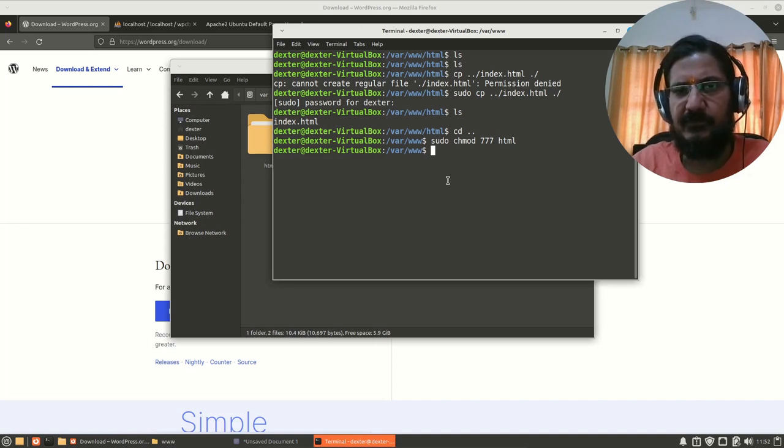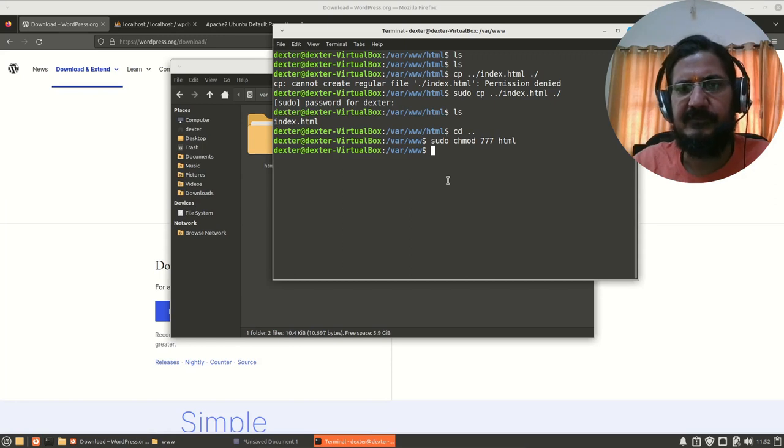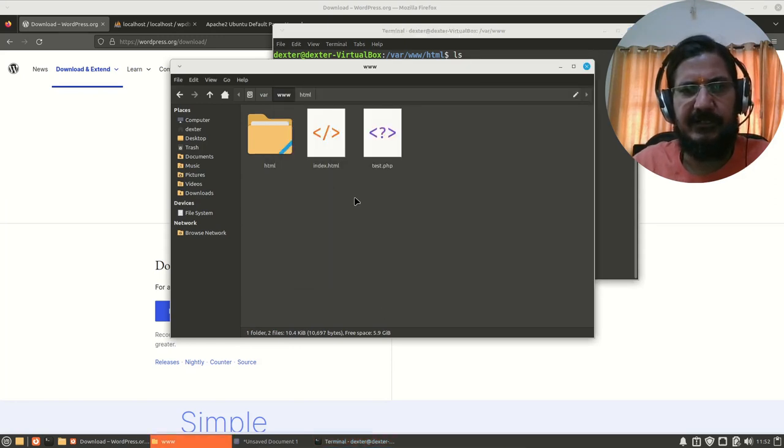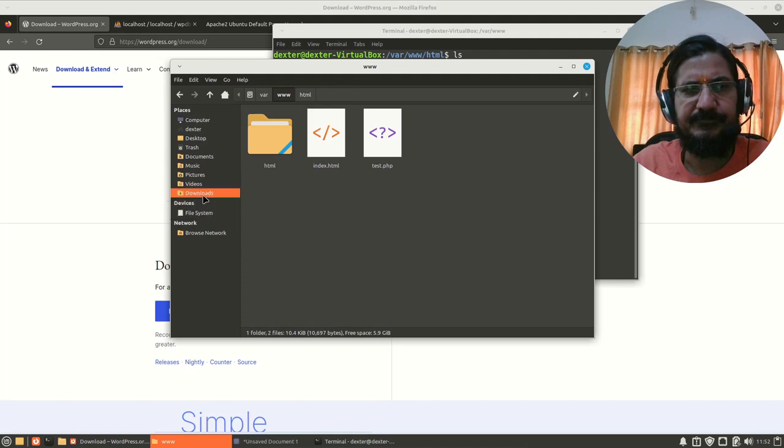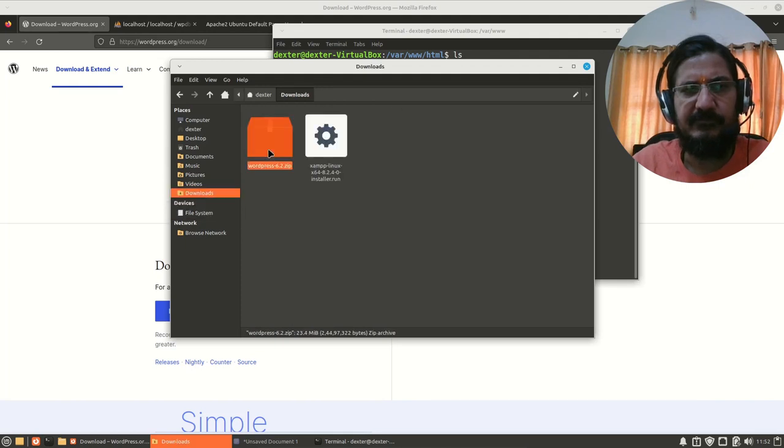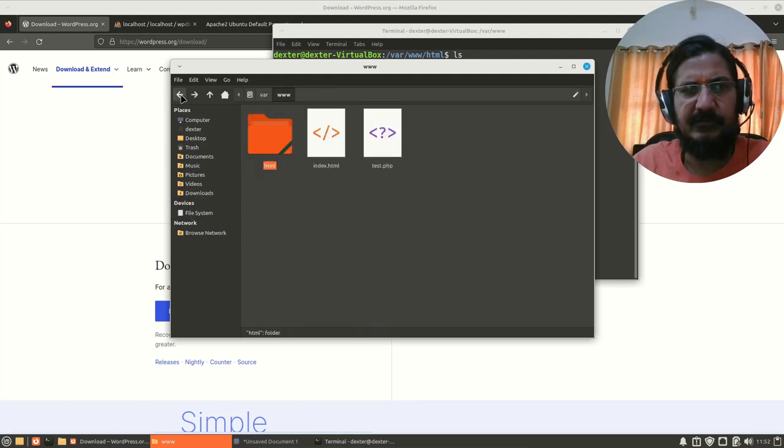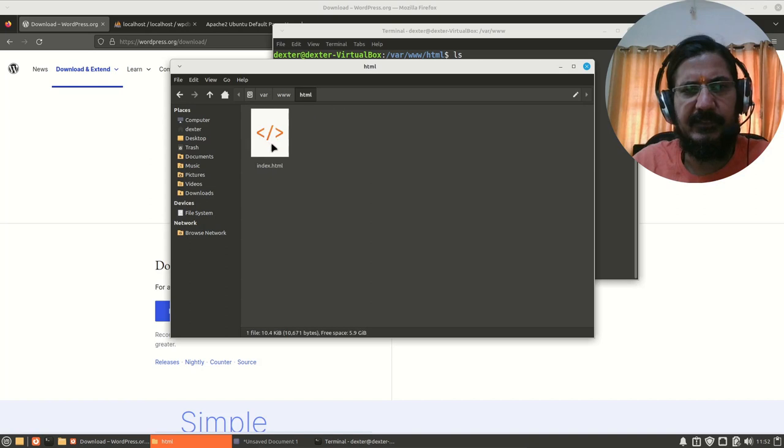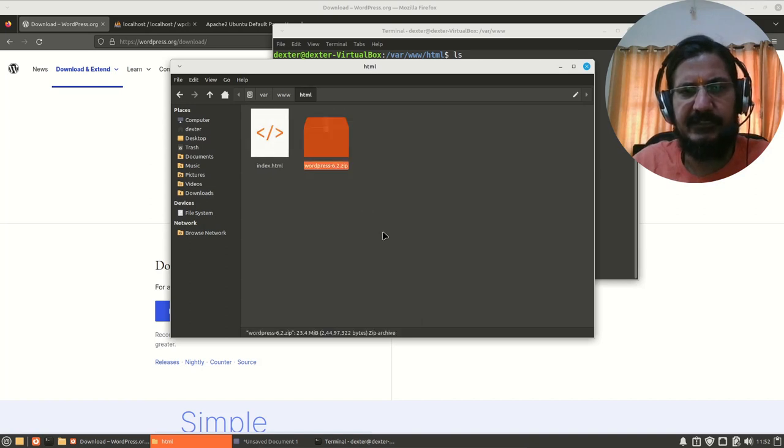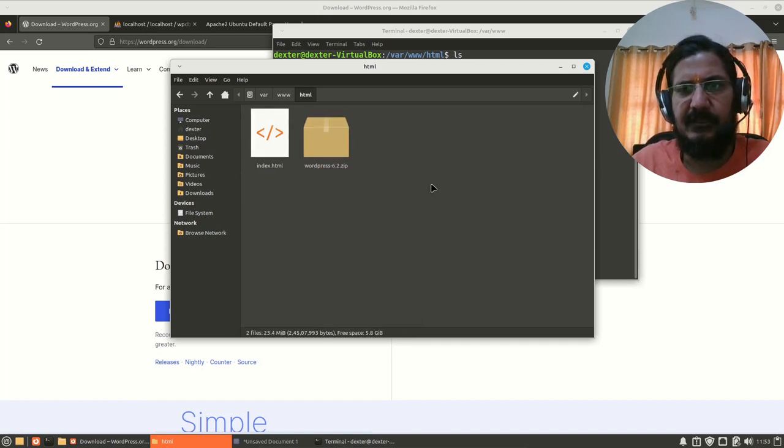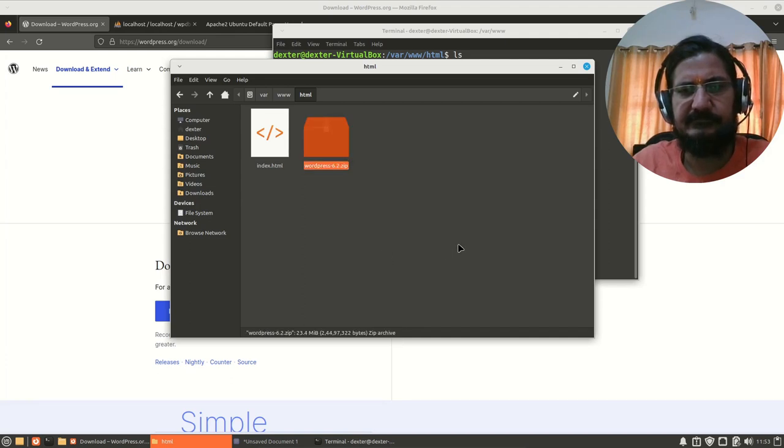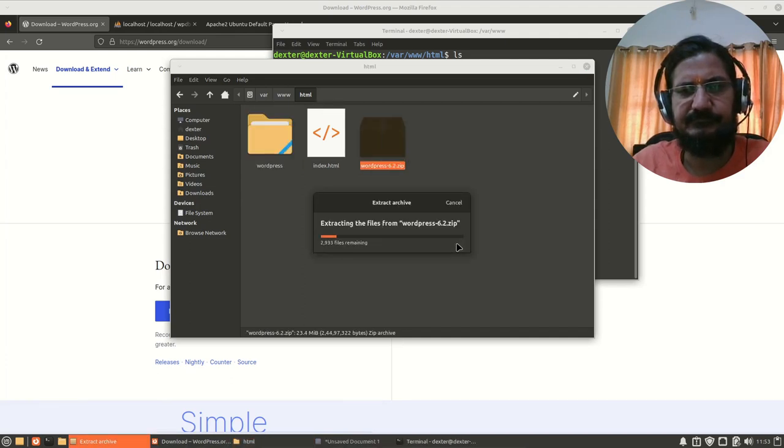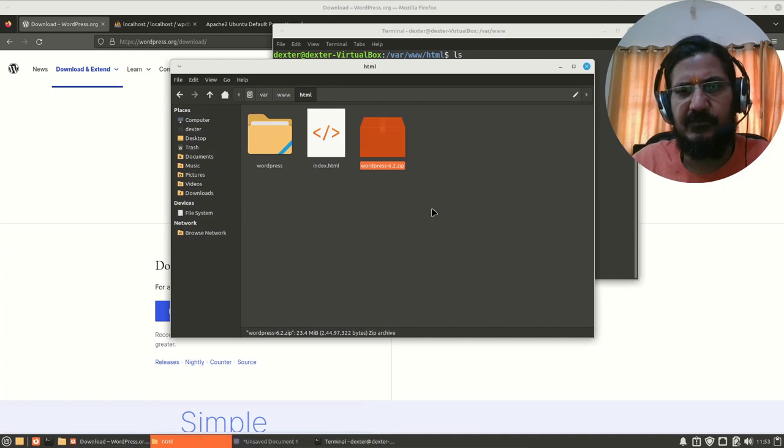Now since I have changed these permissions, everyone can read and write to it. What we will do is we will go back to our downloads, copy this, and go back to HTML. Now I will paste it here and extract WordPress.